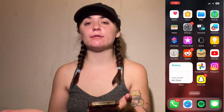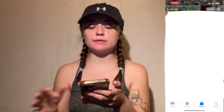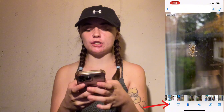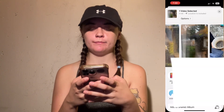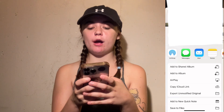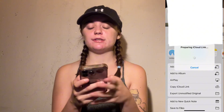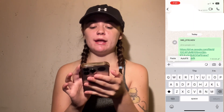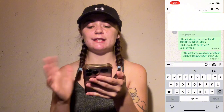The second way to do this is using iCloud and creating an iCloud link. Go into your photos and videos, select the video you'd like to send, and select the share button in the bottom left corner. Scroll down and select copy iCloud link — it will prepare that link for you. Then go back into WhatsApp and paste the link and send it.